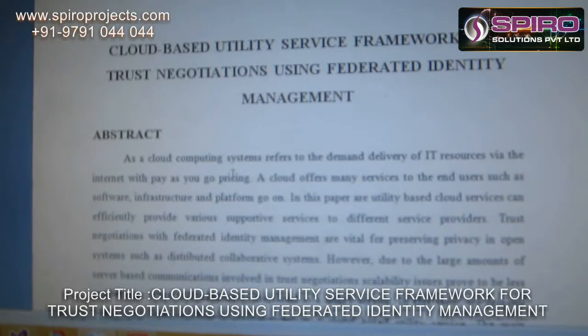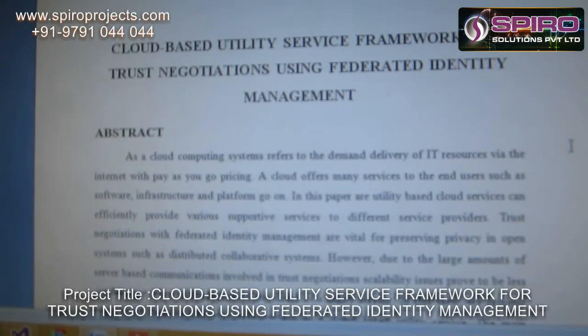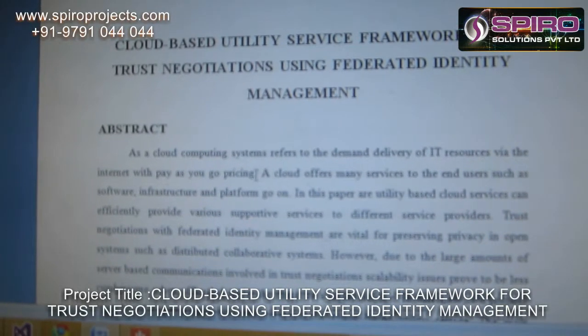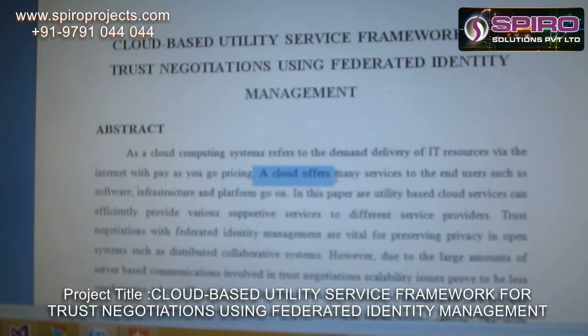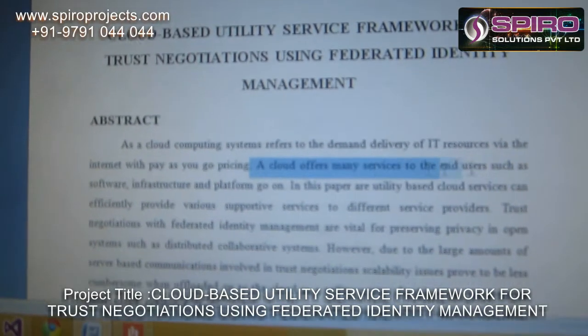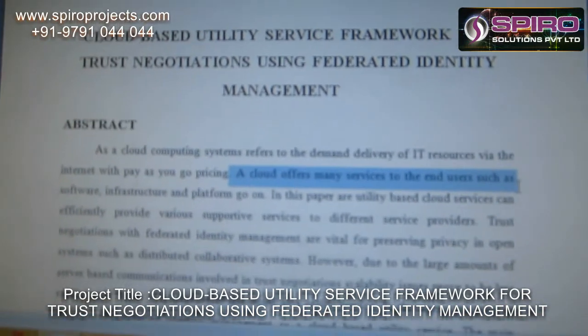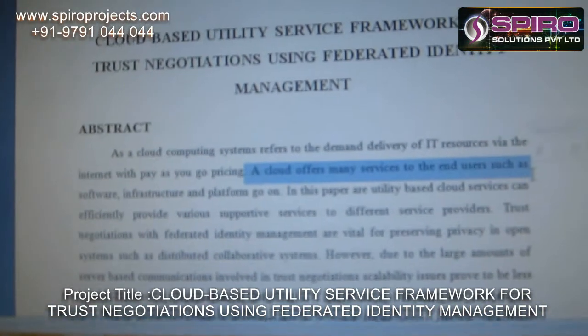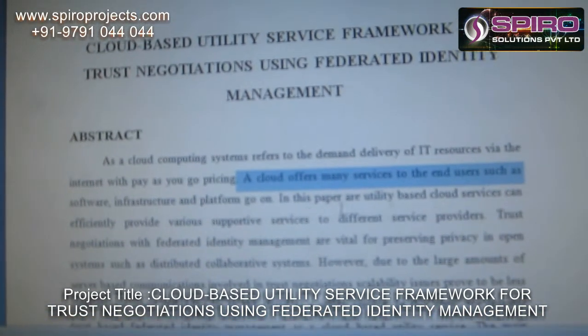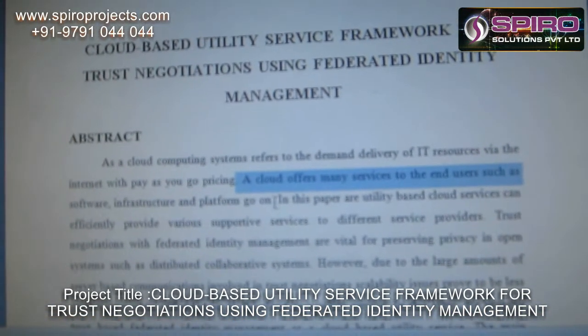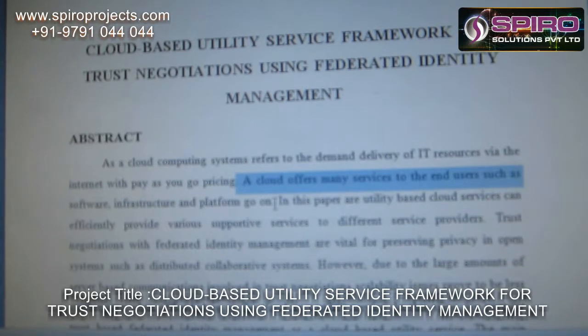Let's look at the abstract. The abstract of the title is: a cloud offers many services to the end user, such as software, infrastructure, and platform, and so on. This is the abstract of our title.